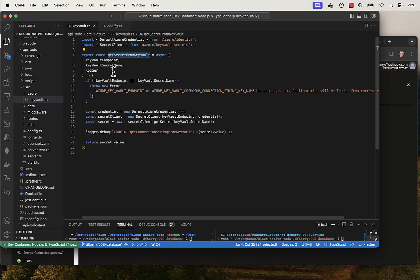All of the permissions that the application needs to authenticate and authorize to Key Vault have already been done in the infrastructure, so all my code has to do is go read it.